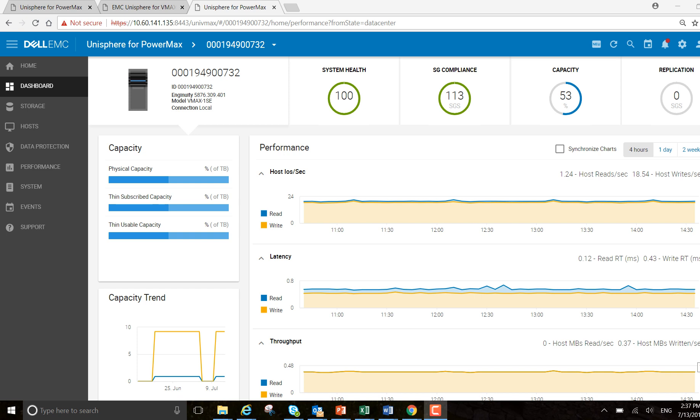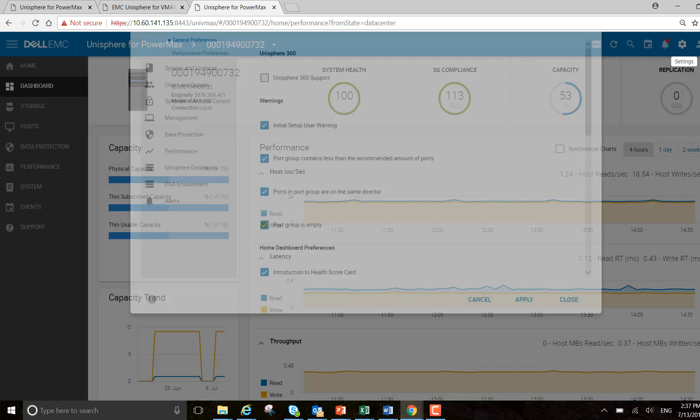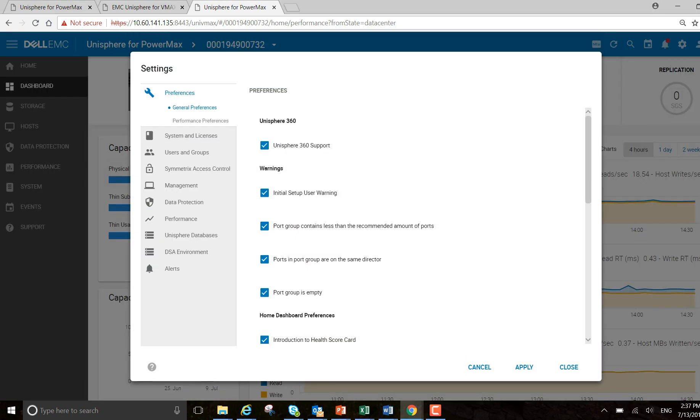Hi everyone, Finbar here, Unisphere PM. Today I wanted to talk to you a little bit about the backing up of your performance database. Quite an important task and I want to automate it, take the hard work out of it by running it with a schedule.